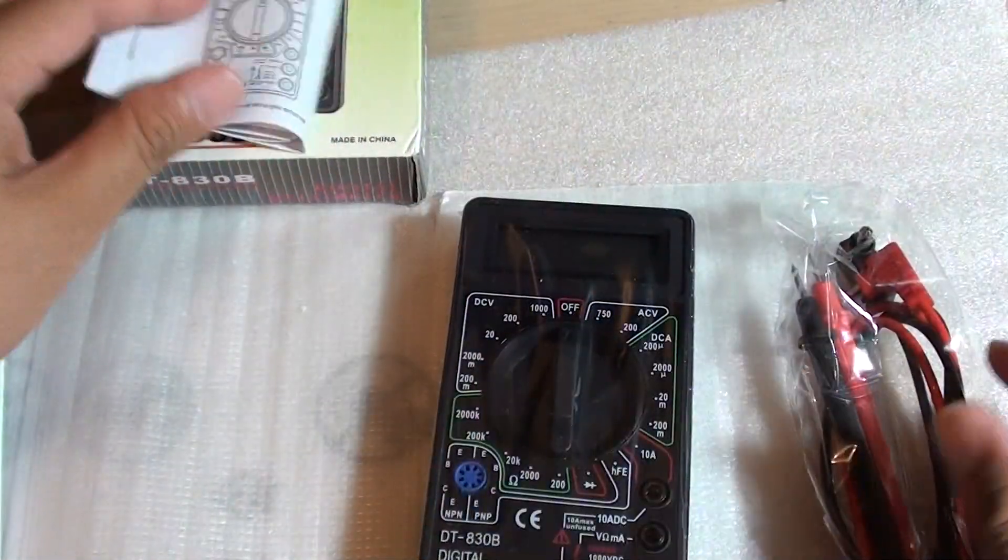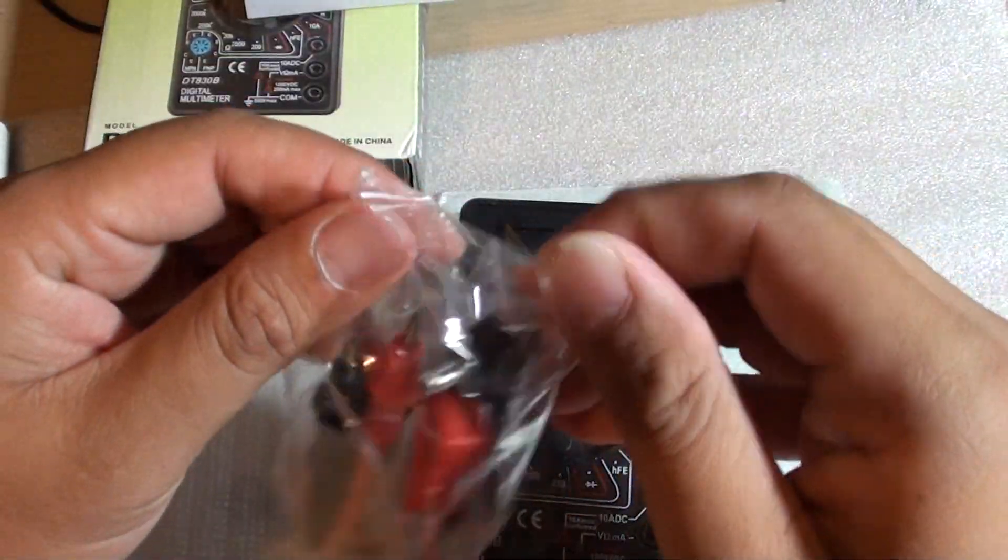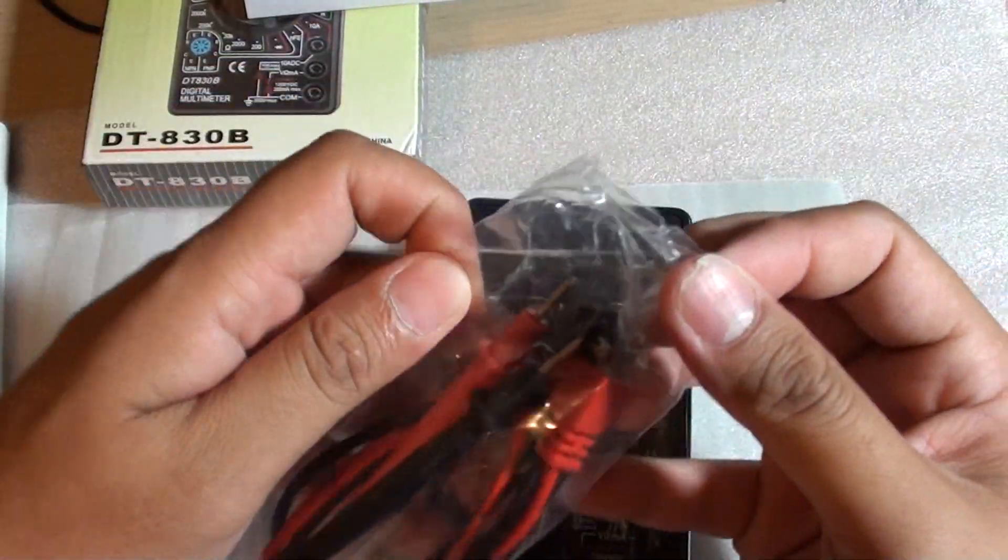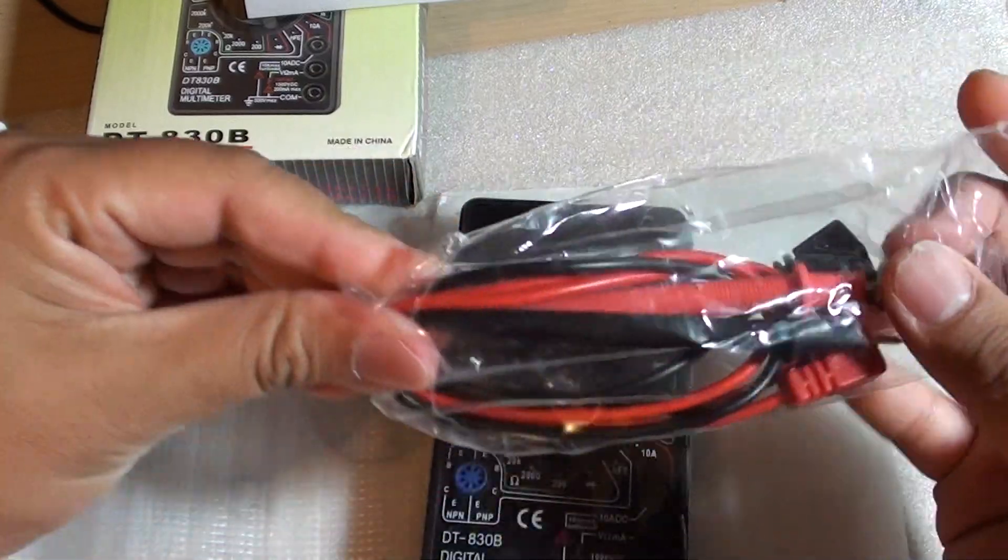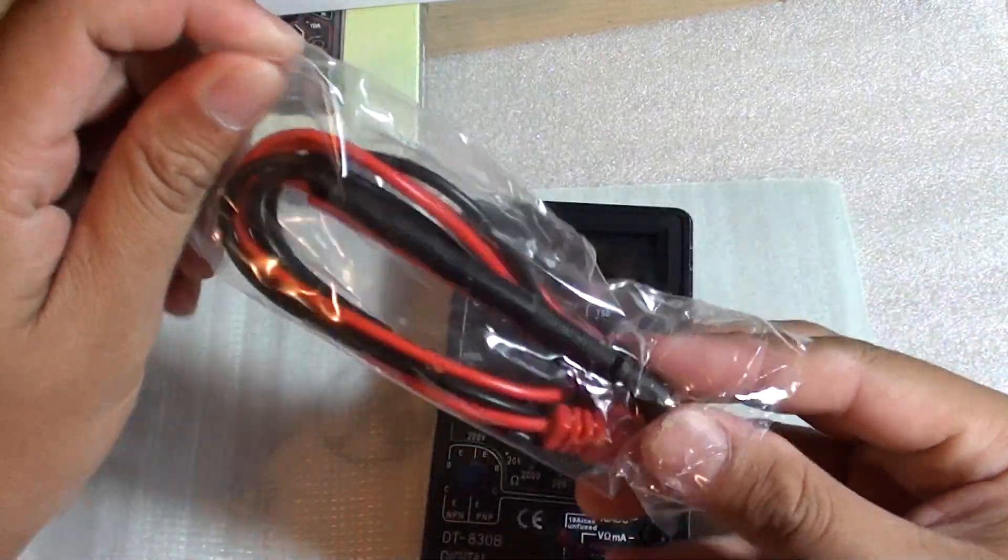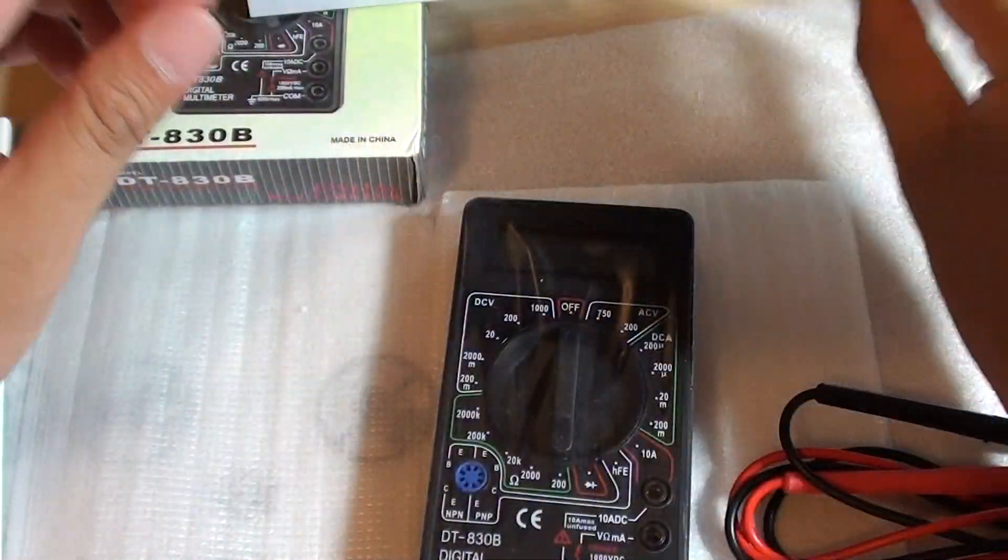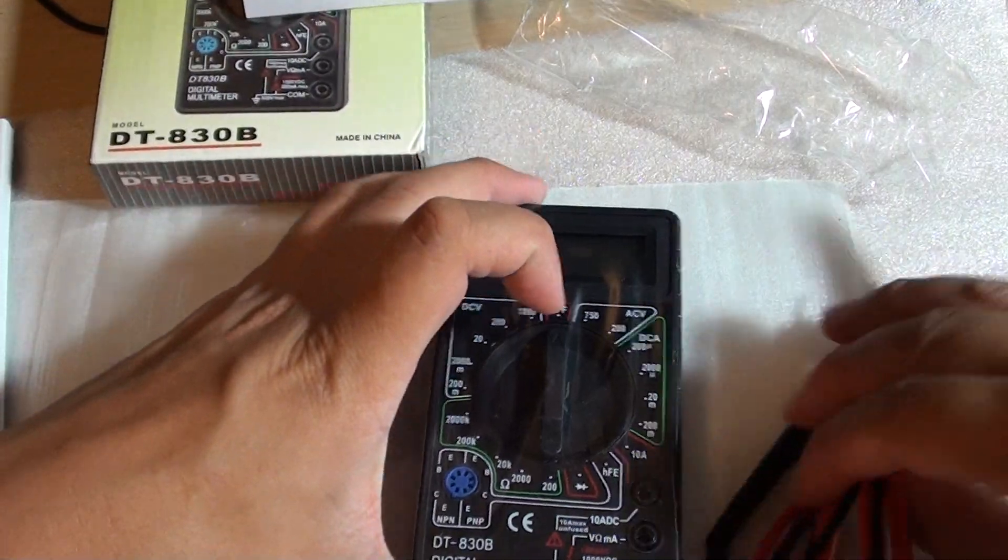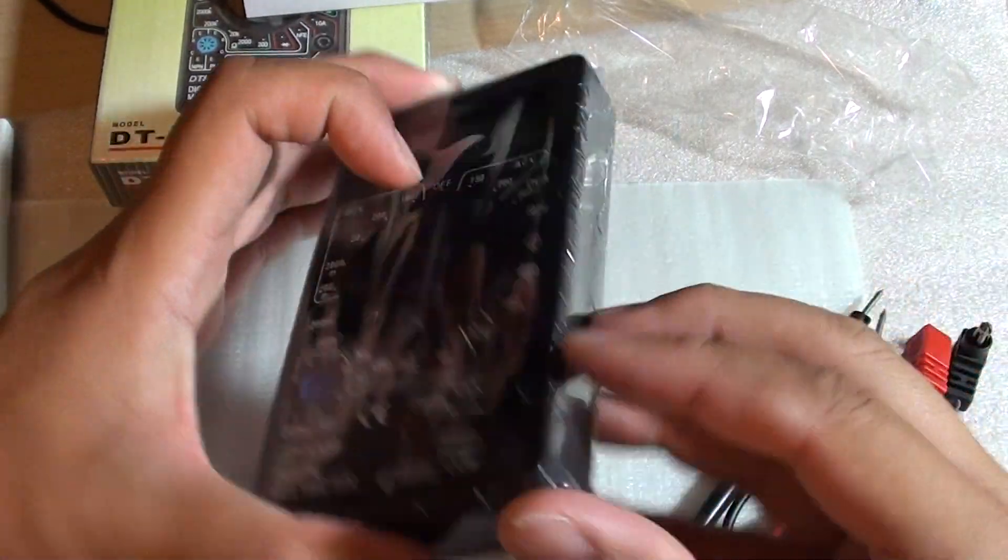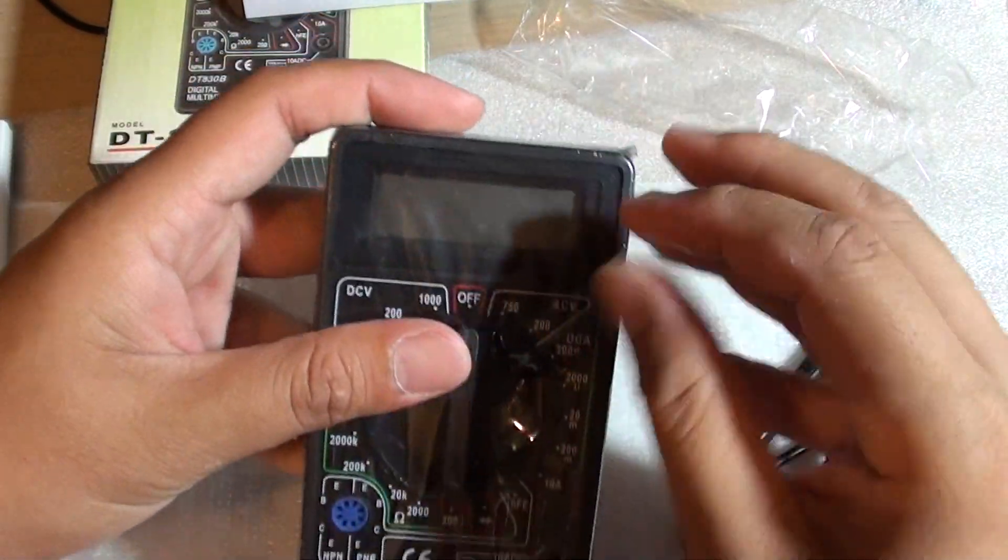I'll go ahead and unpack it as well. We can open this one up.